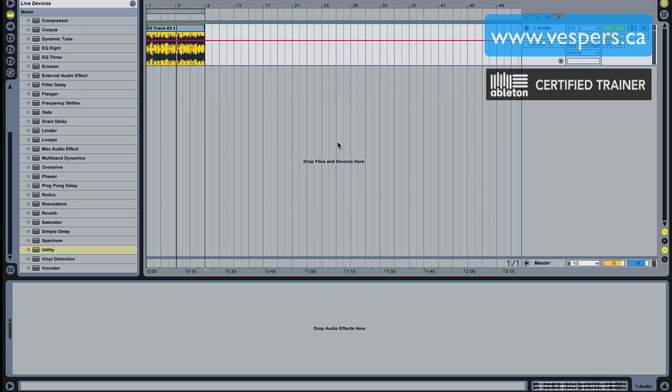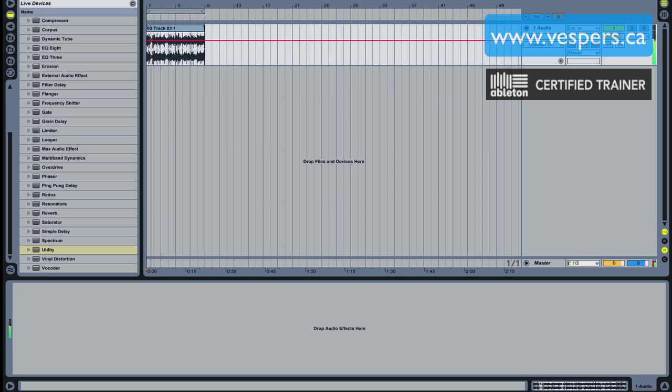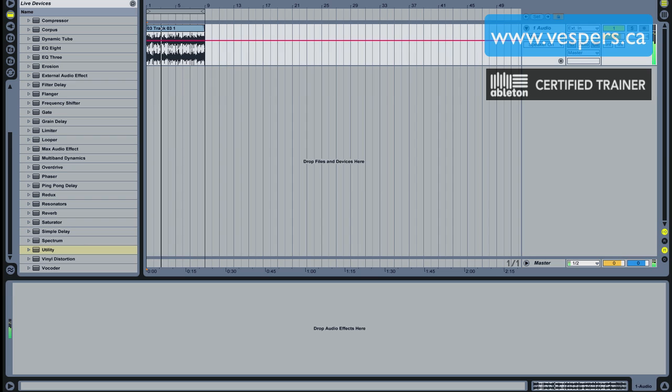Big ups to you Angus for letting us use your tune, appreciate it. And here's a little clip of the track so you guys can get a feel for what we're going to be working with.